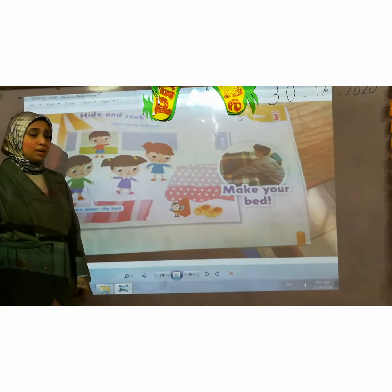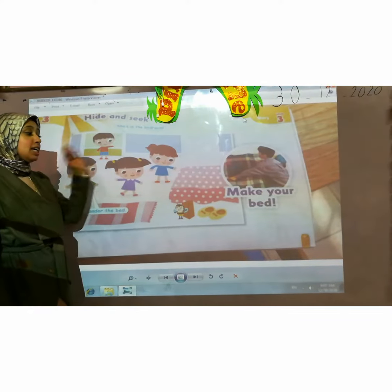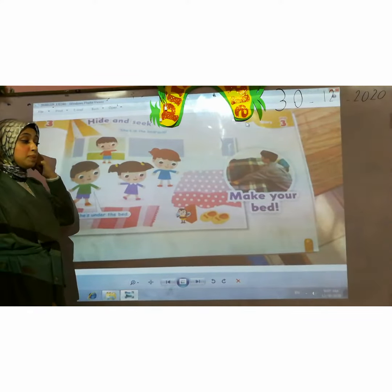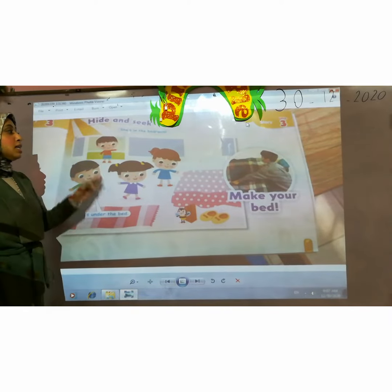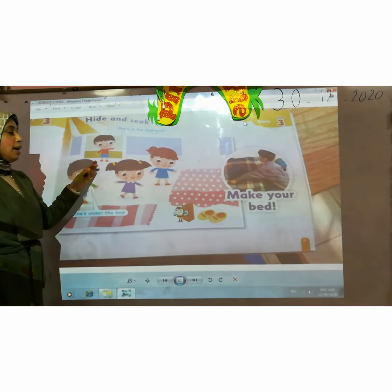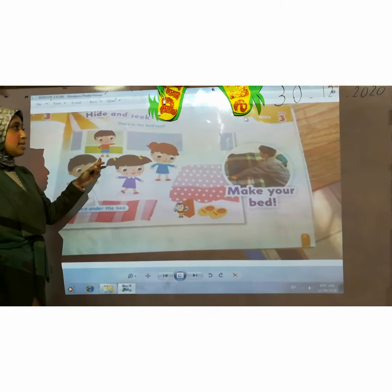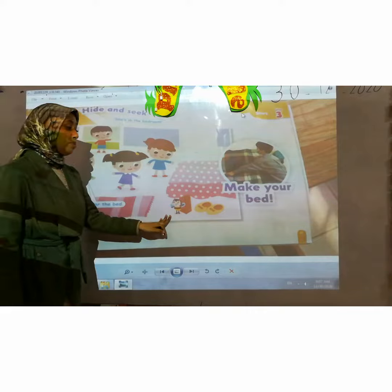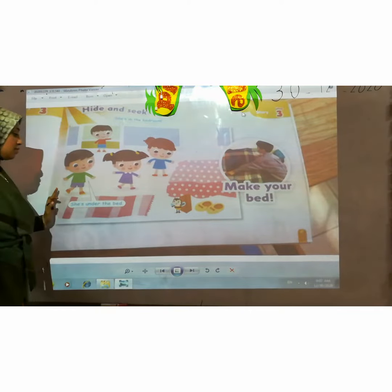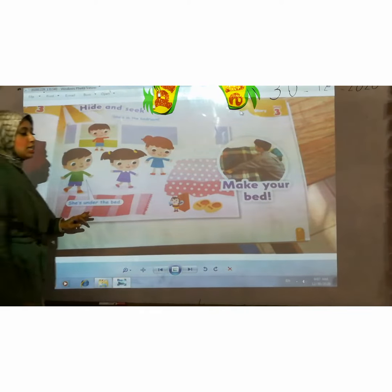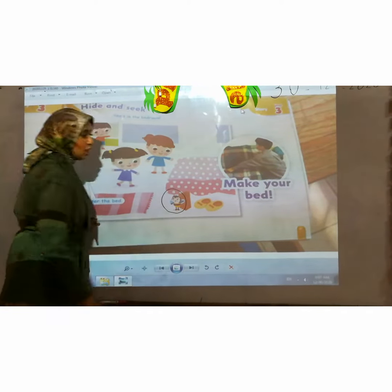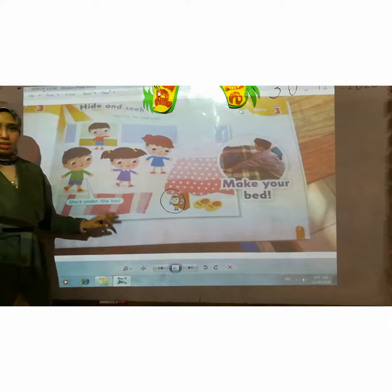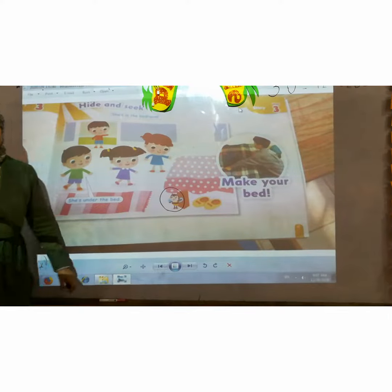Now they are all seeking after Dina. Where is Dina? Adam says she is in the bedroom. And Yusuf says she is under the bed. She is under the bed. Thank you.